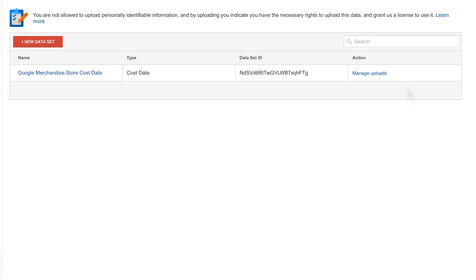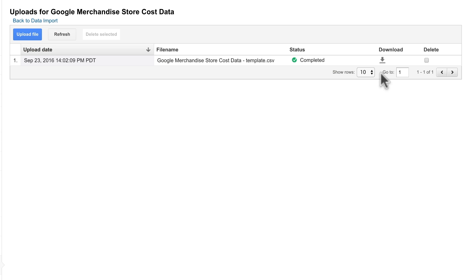When you are ready to upload it to Google Analytics, go back into the Data Imports section on the Admin screen. And next to the dataset you created, click Manage Uploads. Click Upload File to upload your dataset to Google Analytics.